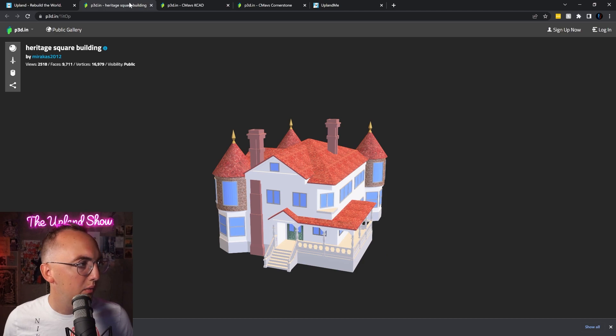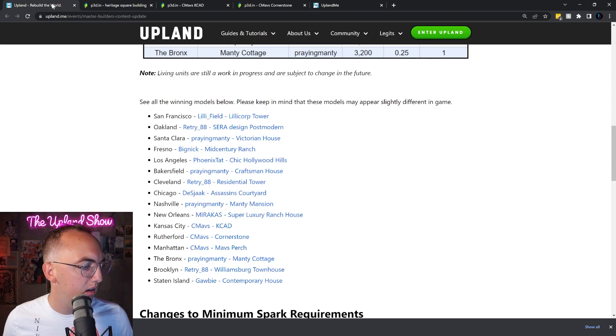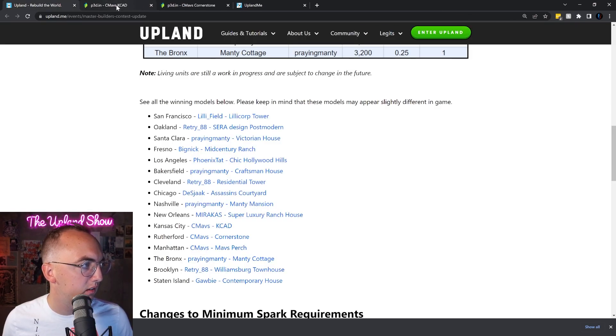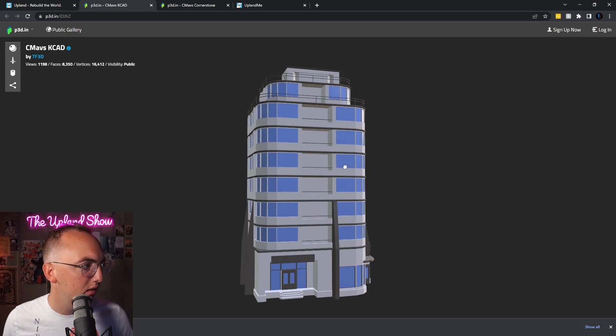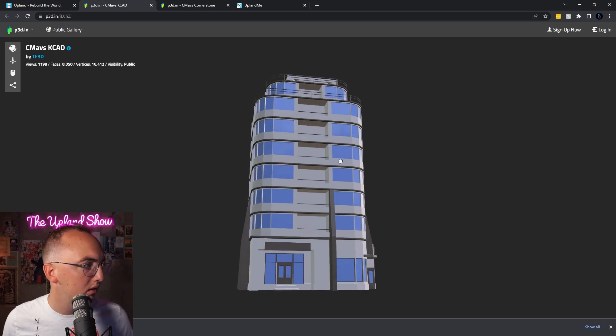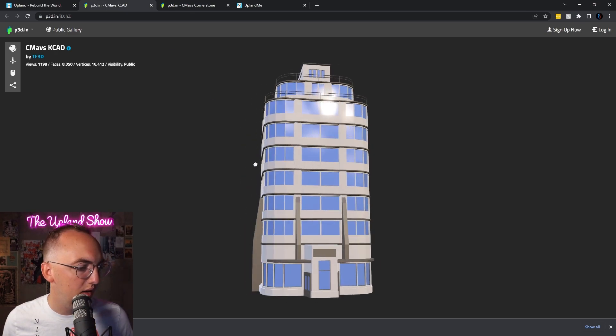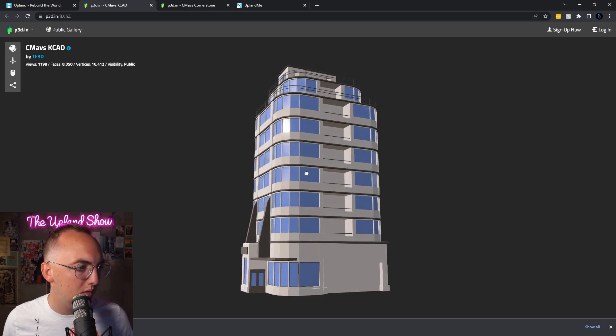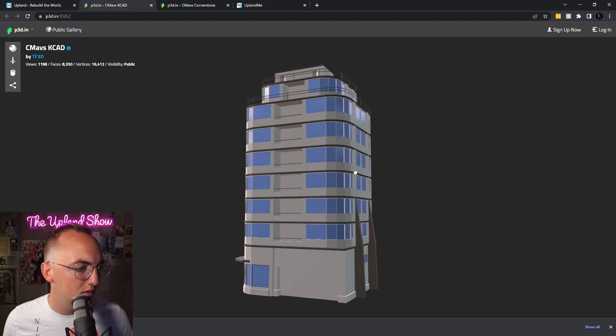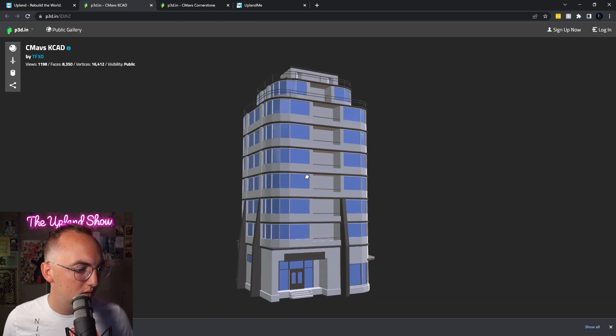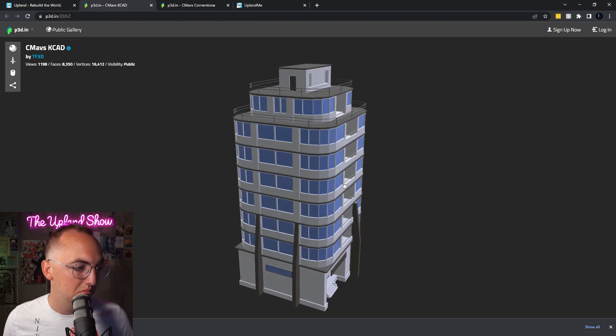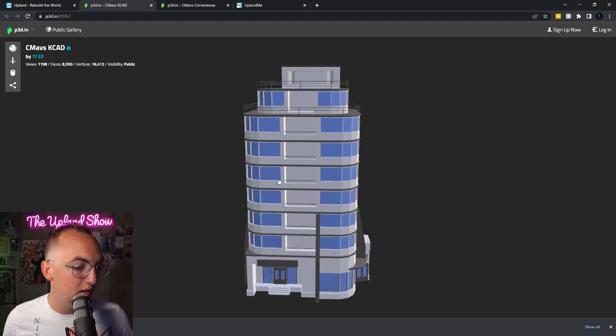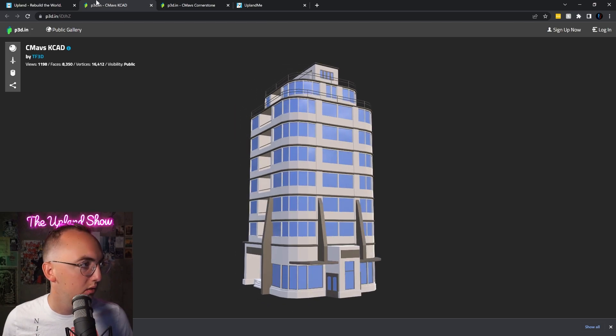It was New Orleans, Kansas City, then Rutherford. So let's look at Kansas City. Okay, that's very cool. That's very unique, love that one too.